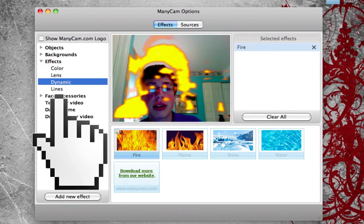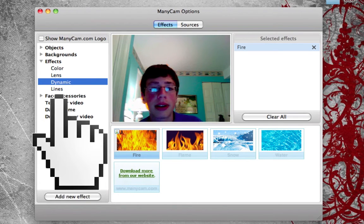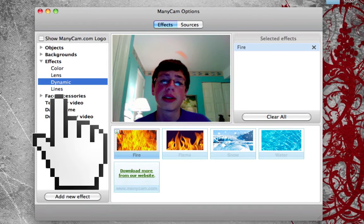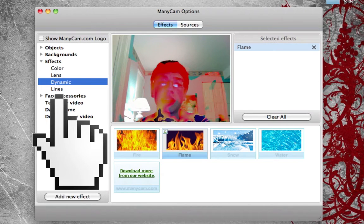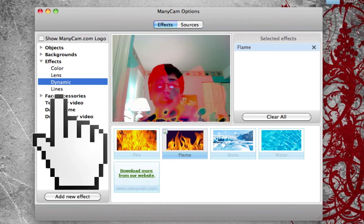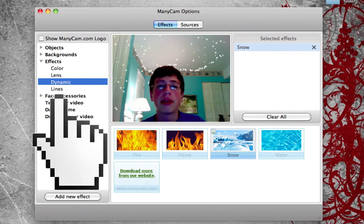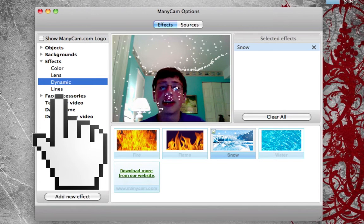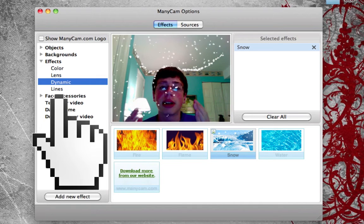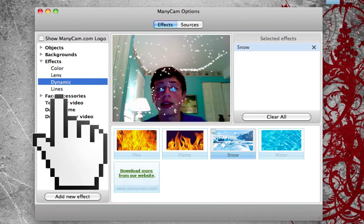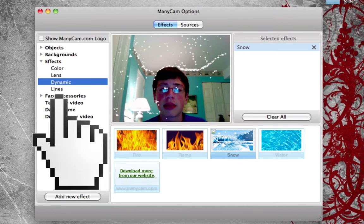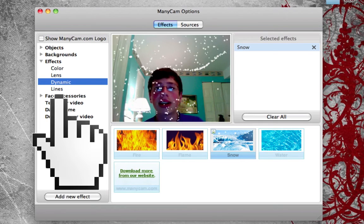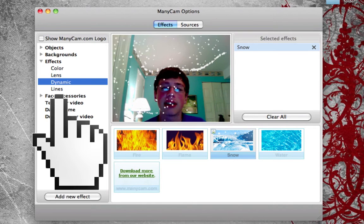Here we have dynamic effects. Here's fire — it comes up with fire around the screen if I move my head around. As you notice, my head is dragging fire around. Here's the flame effect, which puts a flame in the middle of the screen. Here's the snow effect — it's snowing and actually melting on my head. The snow sticks to objects in the background and recognizes them.